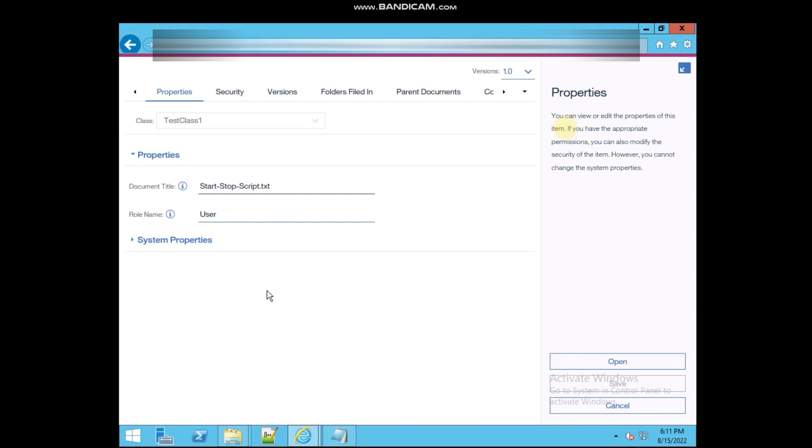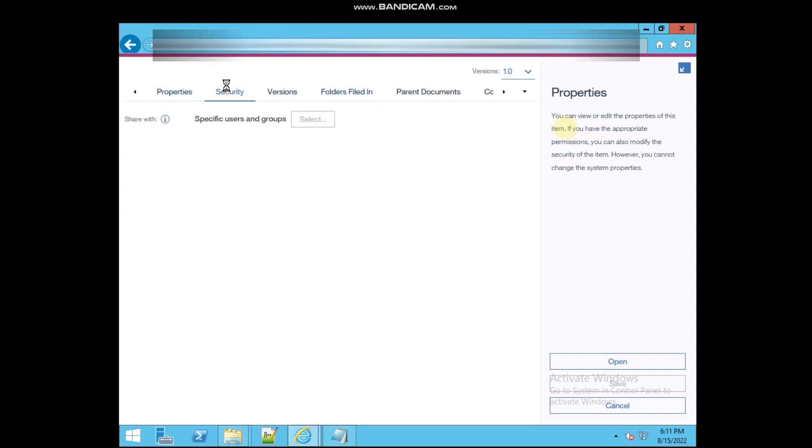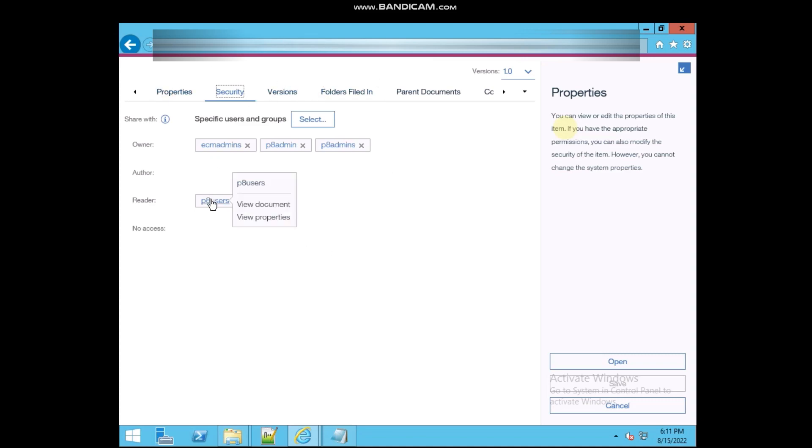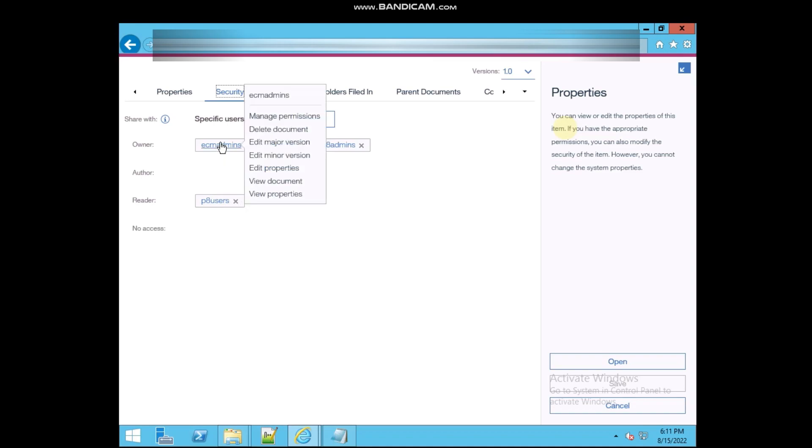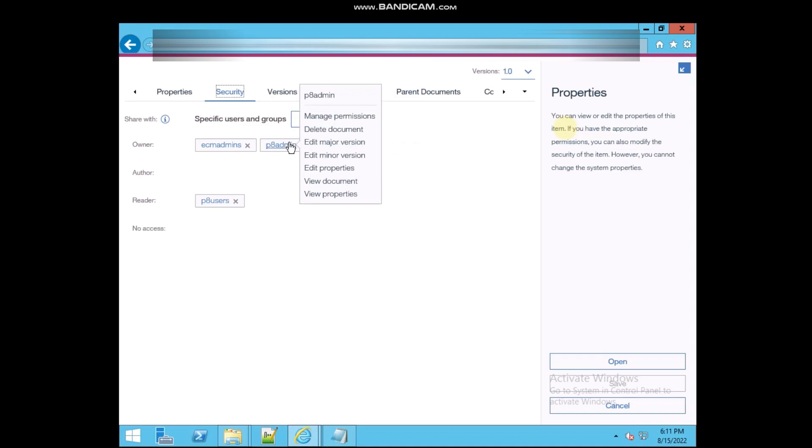I have right-clicked this and now you can see these multiple options are there. So I'm going to click on security. See, p8 users is only having the reader permission, means only the view document and the view property, these two permissions he is having. But apart from this, I have not changed, and these users are having the full permission.